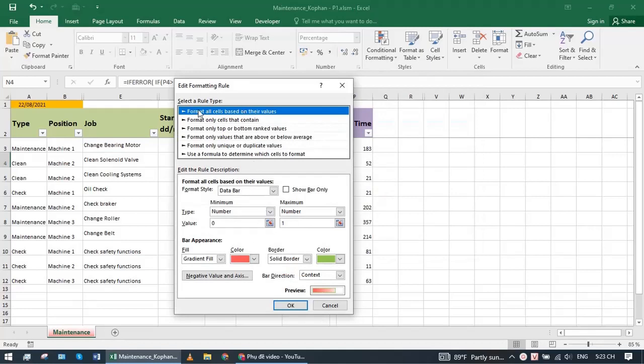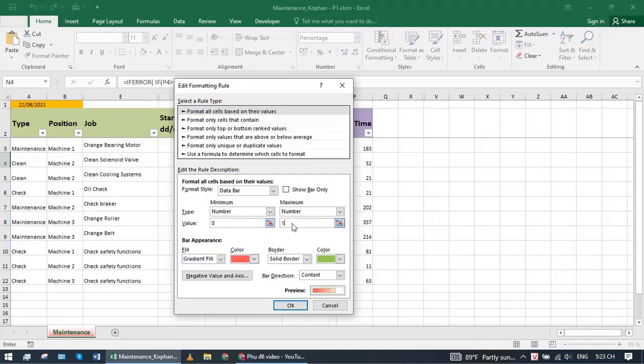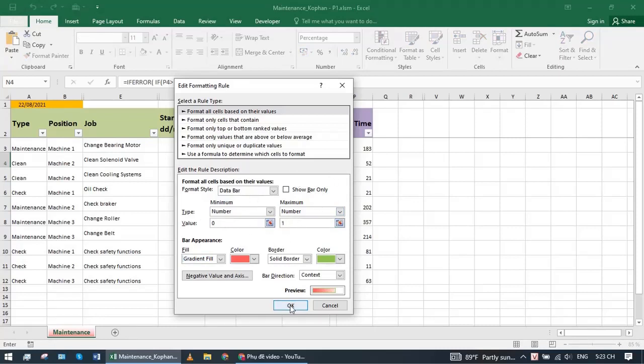You choose the first style. Choose gradient fill, color red. Choose a range of values from 0 to 1. You set the same as the picture.